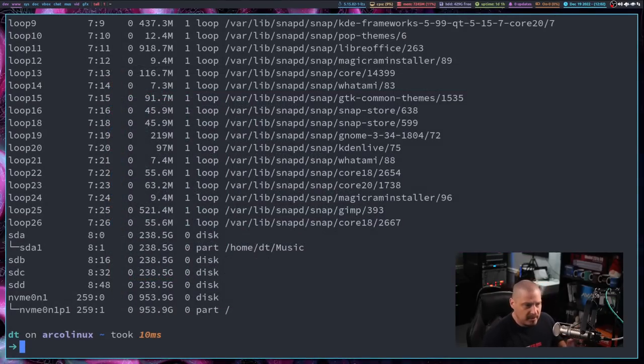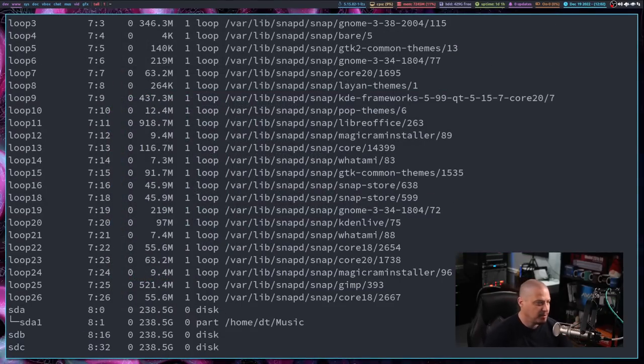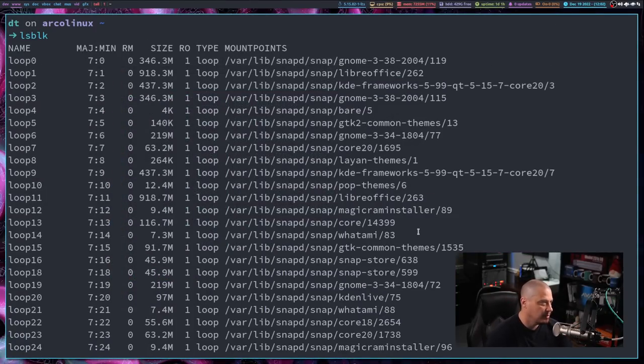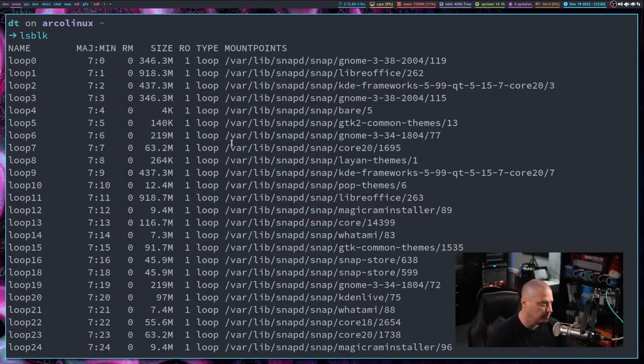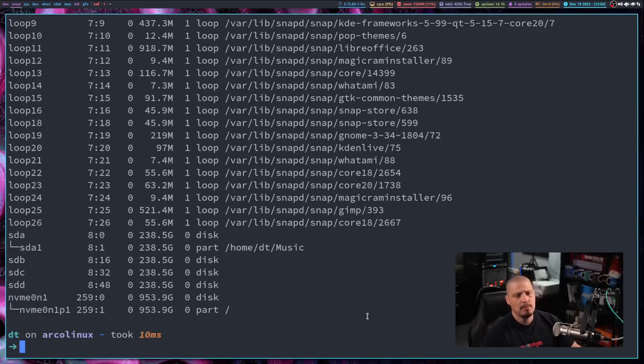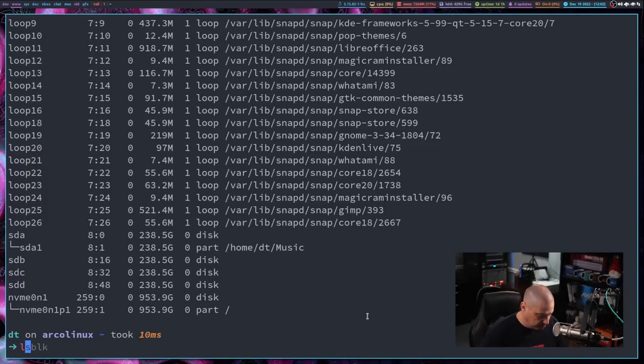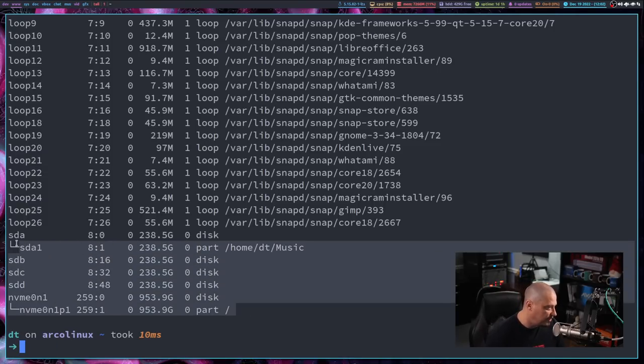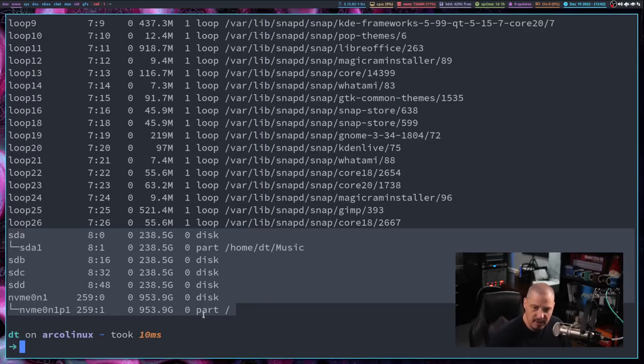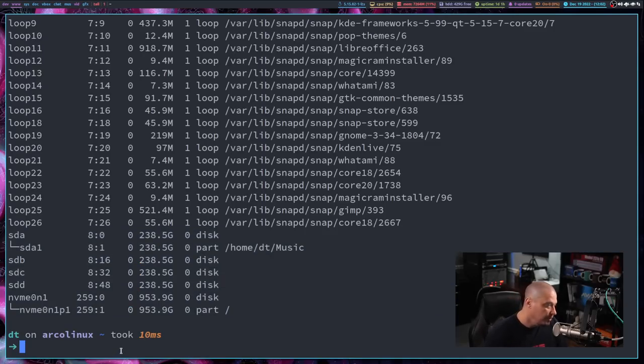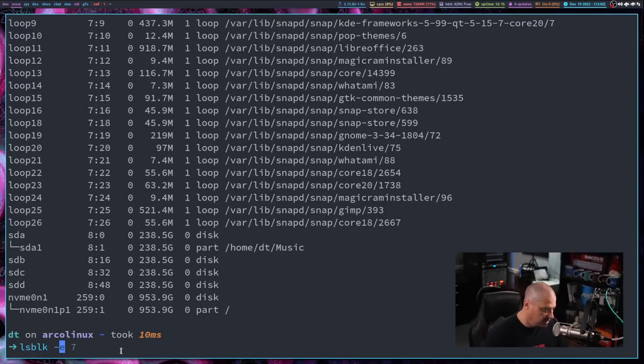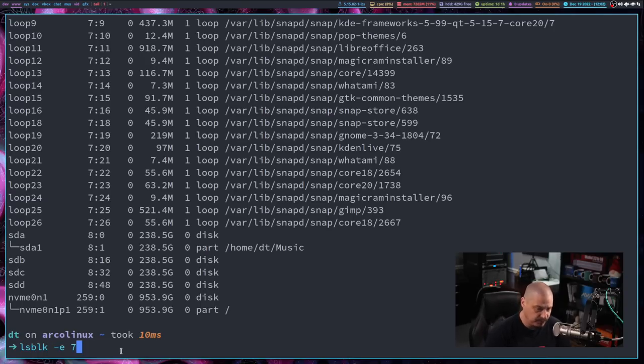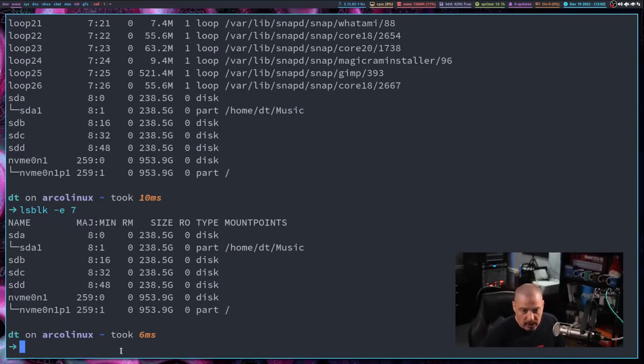Now, one of the complaints that people make with snaps being mounted as loop devices is if you have a lot of snaps installed, you've got a lot of output in this LSBLK command. And a lot of people claim that snaps pollute the output in LSBLK because there's so much stuff in the output and they only want to see their physical drives, right? Their physical block devices. They don't want to see any of the loops. Well, this is rather easy to accomplish because, honestly, there is a flag you can use. You can do LSBLK -E7 and it will remove all the loop devices and only return your legitimate block devices.